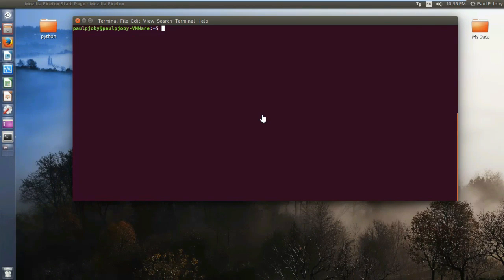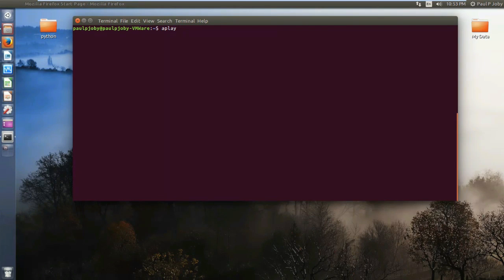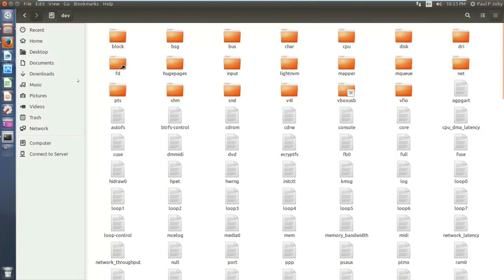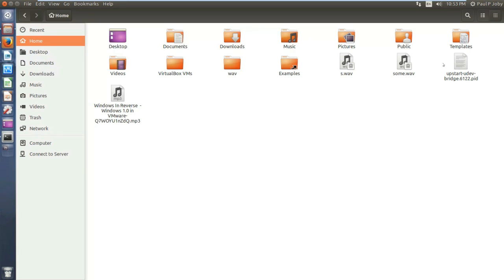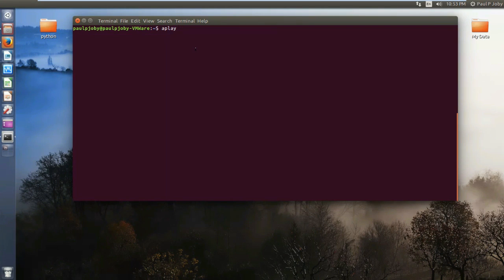Trick 1: you can play a WAV file only using your Linux terminal, just by typing in the command `aplay` followed by the file name or path of the file. I am currently in the home directory and I have a WAV file — sum.WAV. I will be playing it with the help of the Linux terminal.